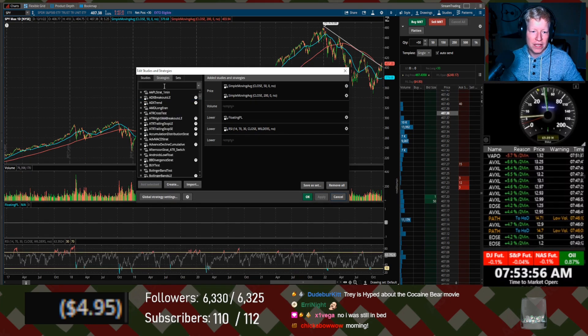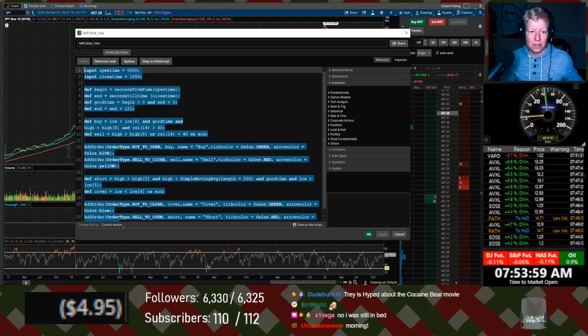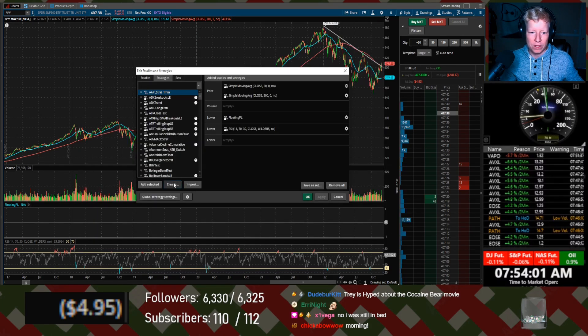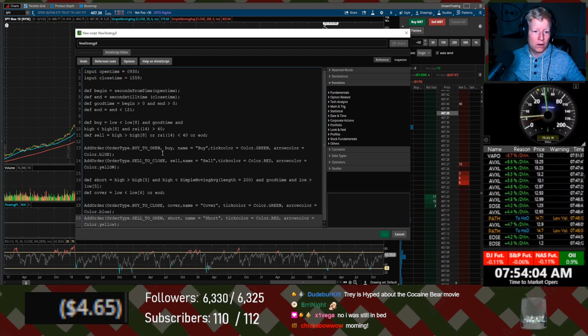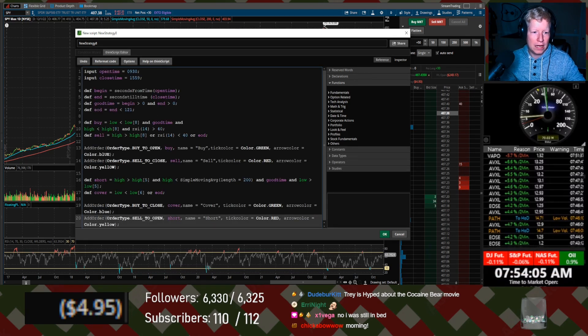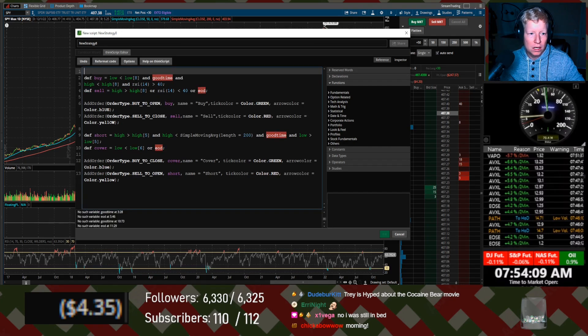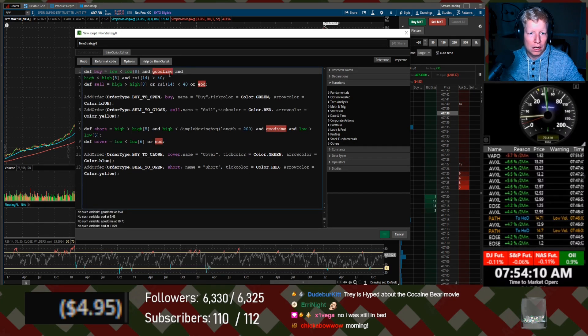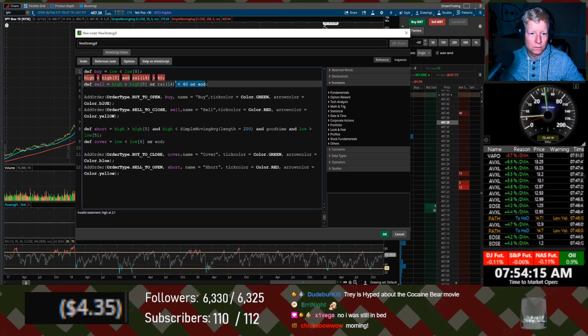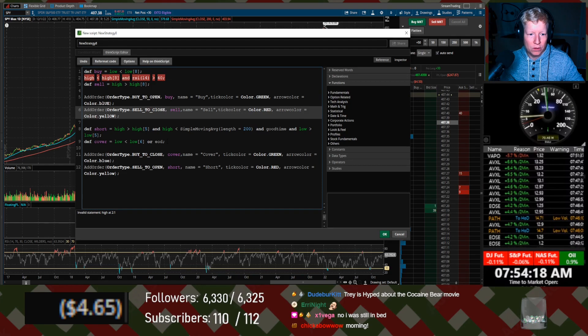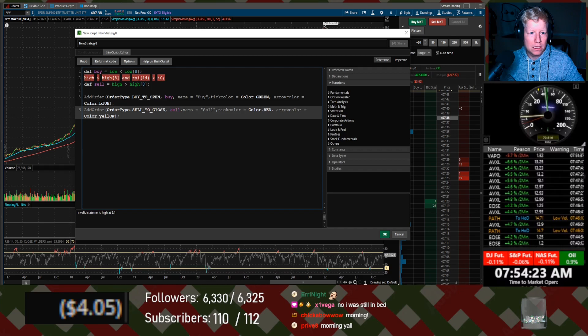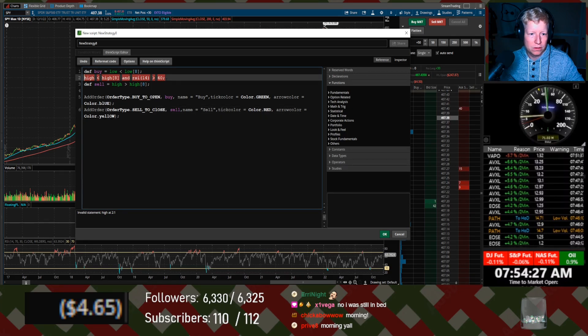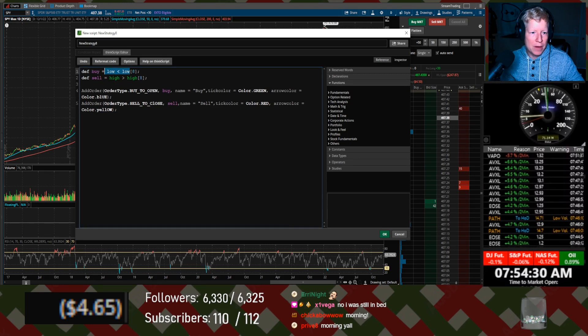All right, let's write a quick strategy. Give me a template. Okay. Actually, this is a way too complicated template. I don't need any of this. Get my template set up real quick. We're not shorting at all, so I don't need any of that. Wait, what is this?